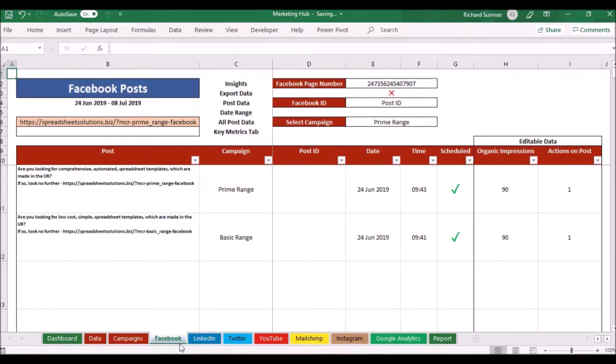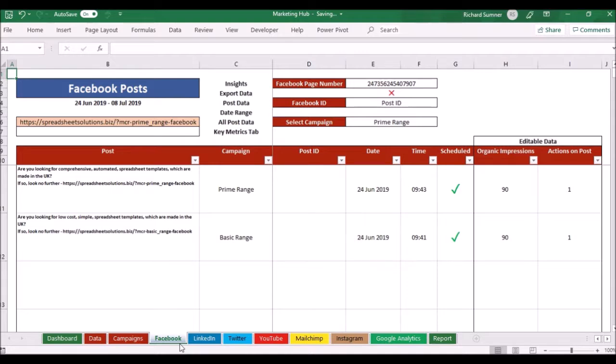So not only does this help me to schedule but then it also helps me to check what's happened with those particular social media posts and how productive they've been. This actually helps me to increase my accuracy, helps with speed as well, and obviously gives me the reporting.